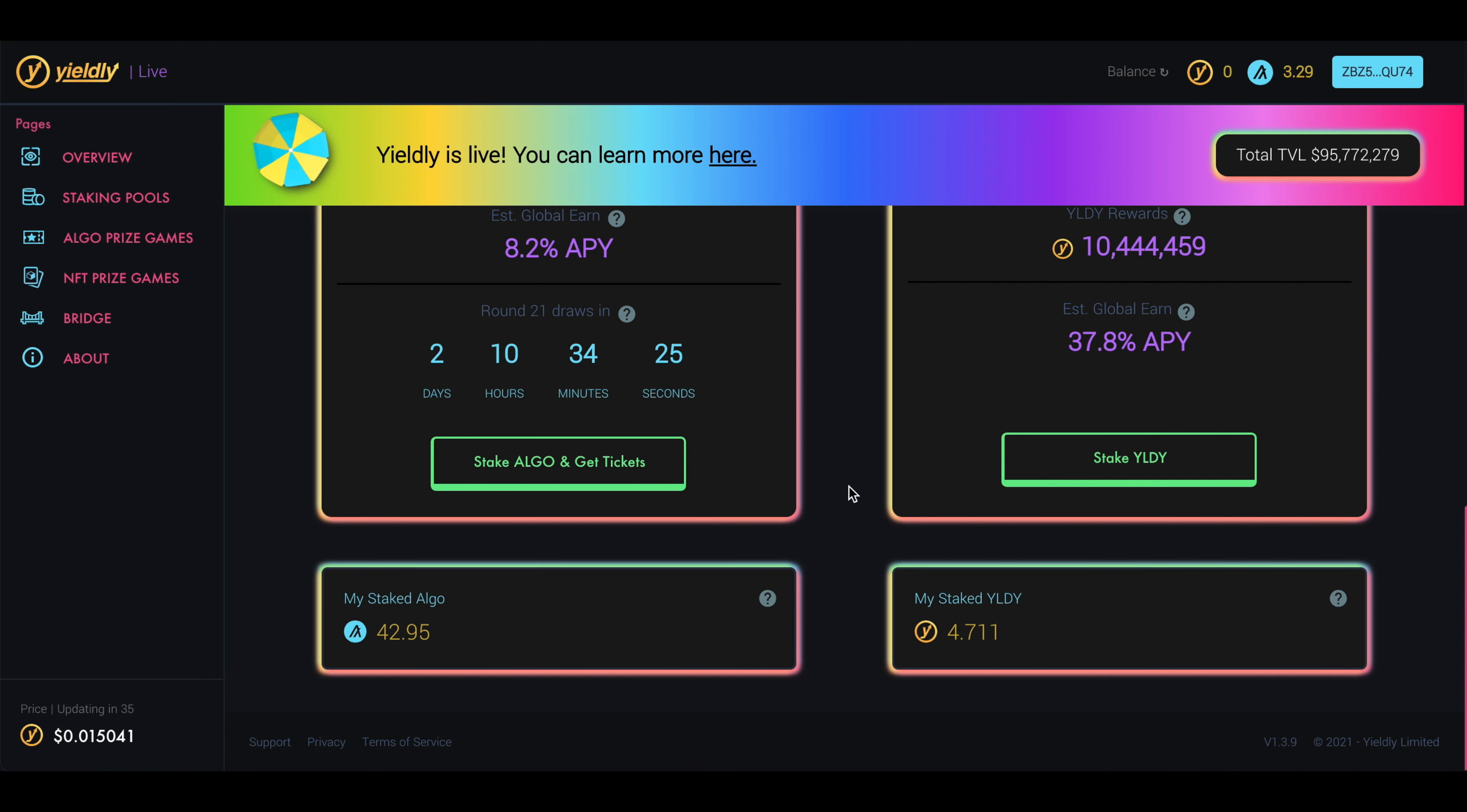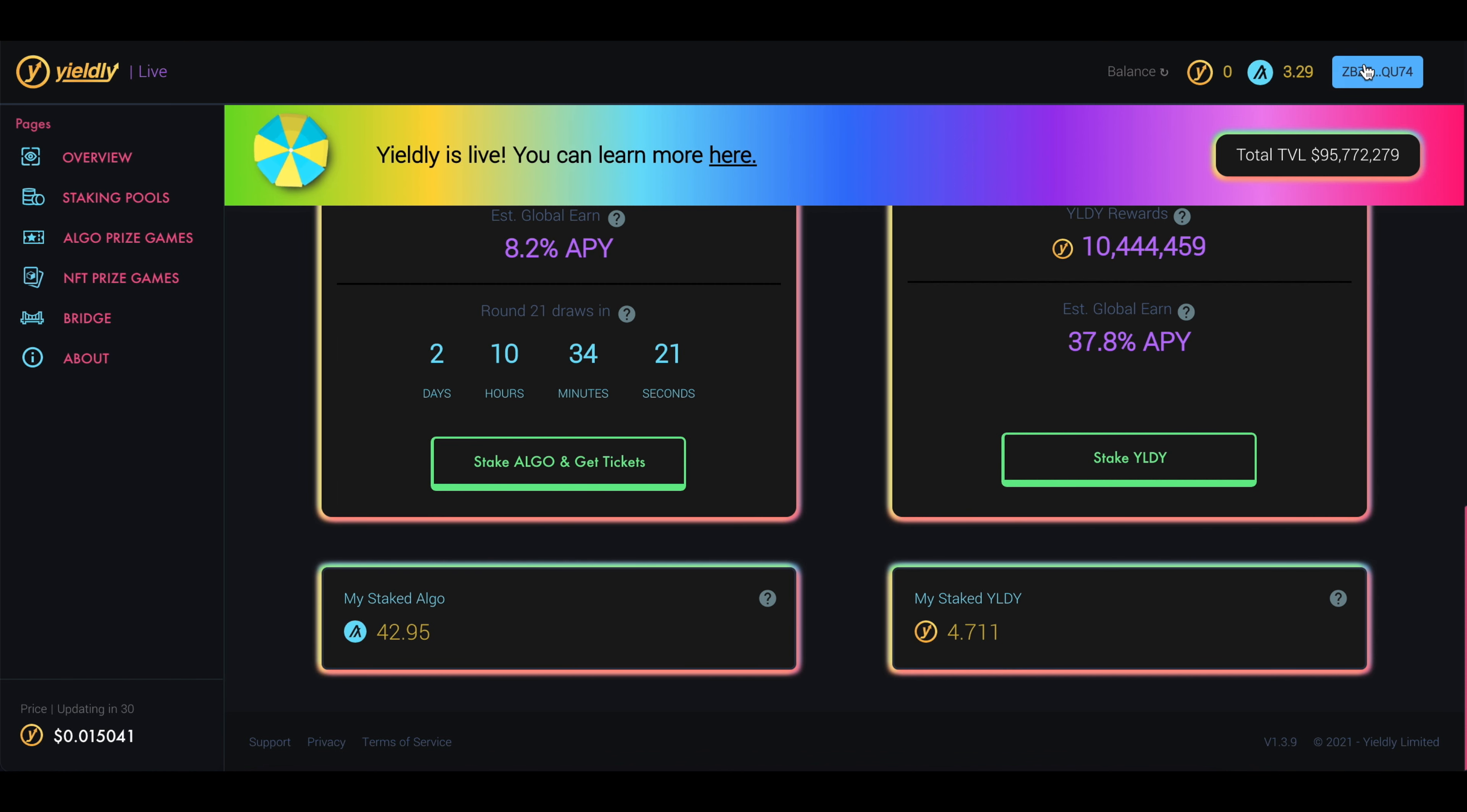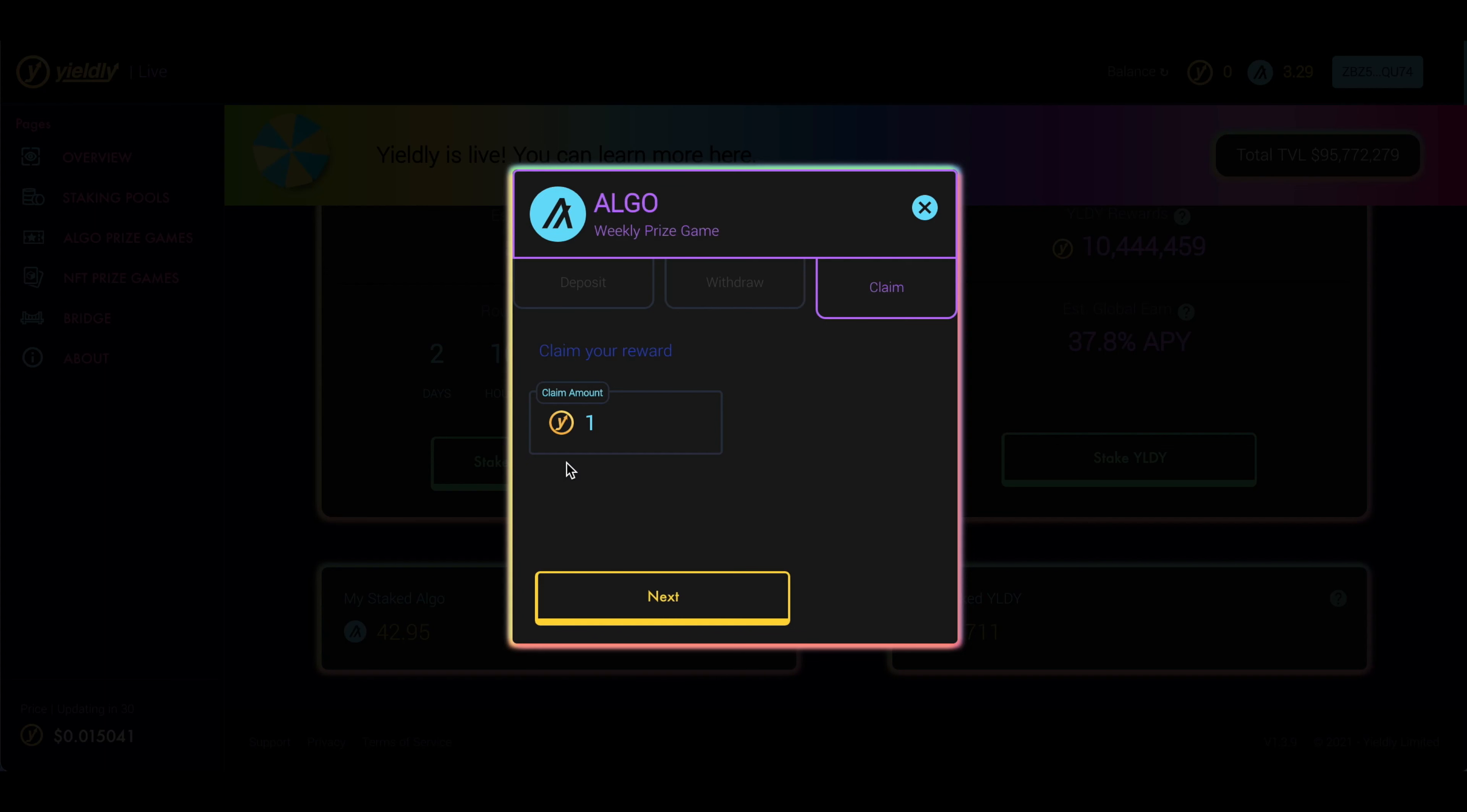So it's been 24 hours and I came back into my account, logged in, connected my wallet. I'm going to go ahead and click Stake Algo again, this button right here, and click Claim. And I have one Yieldly token to claim. So let's click Next.